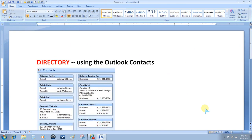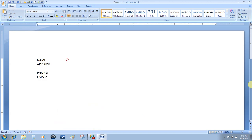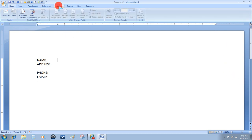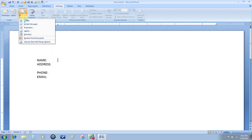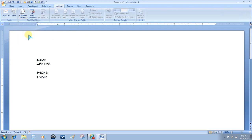The second mail merge we're going to do will be creating a directory using the Outlook contacts database. First, set up a template where you want to put the fields in for the merge document. Once we have our template set up, select Mailings, Start Mail Merge, and select Directory.